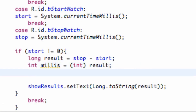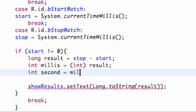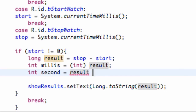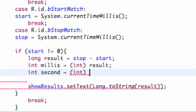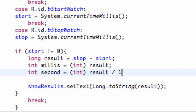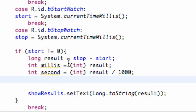And then we're also going to set up an int for seconds. What we're going to do here is use our result — we have to cast it as an int — and then we're going to say our result divided by 1,000. Because to convert milliseconds into seconds, we divide by 1,000. General basic math right there.